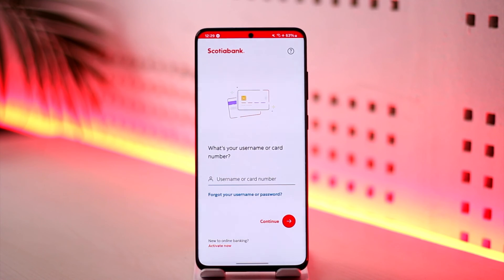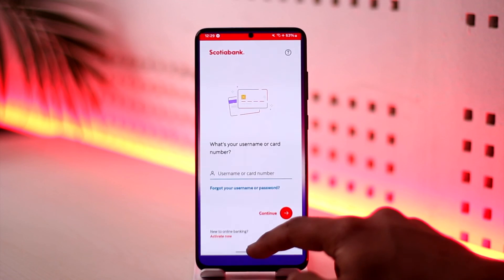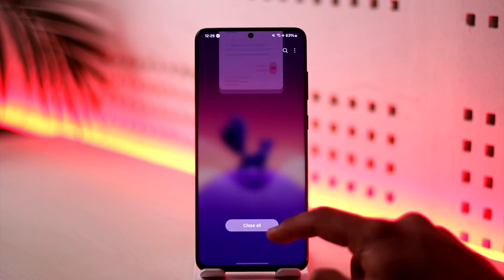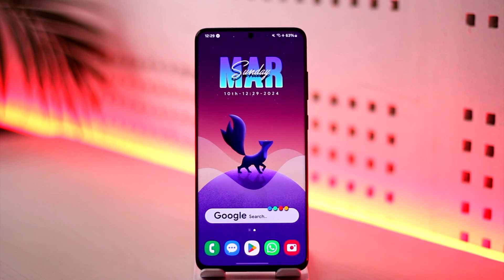These are the benefits of how you can use the Scotiabank app. Hope this video was helpful. If you have any more questions, feel free to leave them down below. Thank you for watching till the end, and see you soon in the next video.